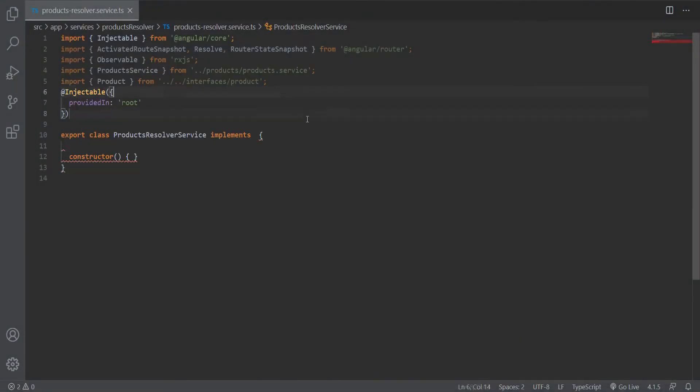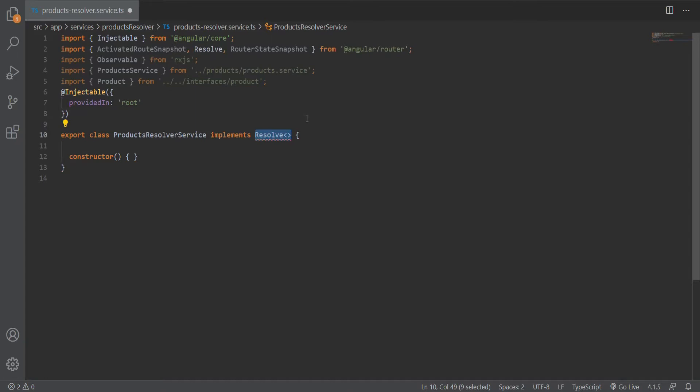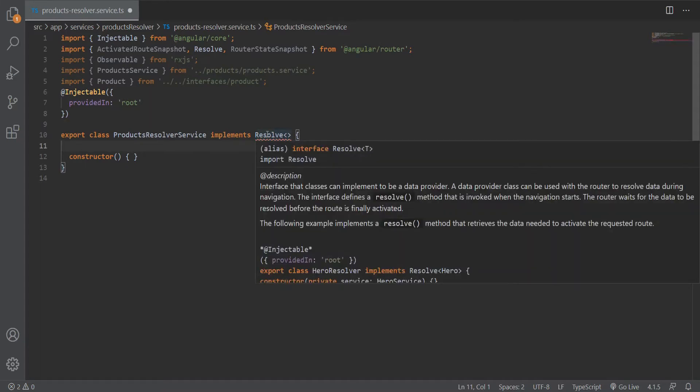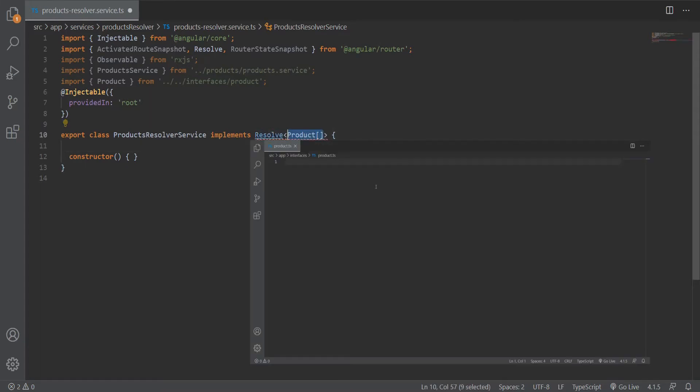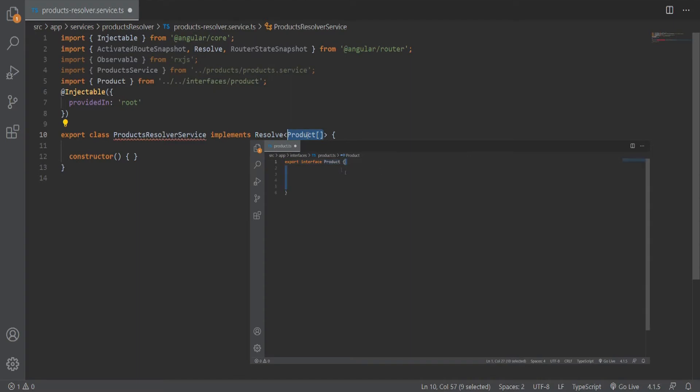For that, we need to create a service. Let's create a products resolver service. Open the products resolver service and implement the resolve interface. Since resolve is a generic interface, we can pass our model or interface for the product. Let's create the interface. A product will have properties like id, name, price, and description.